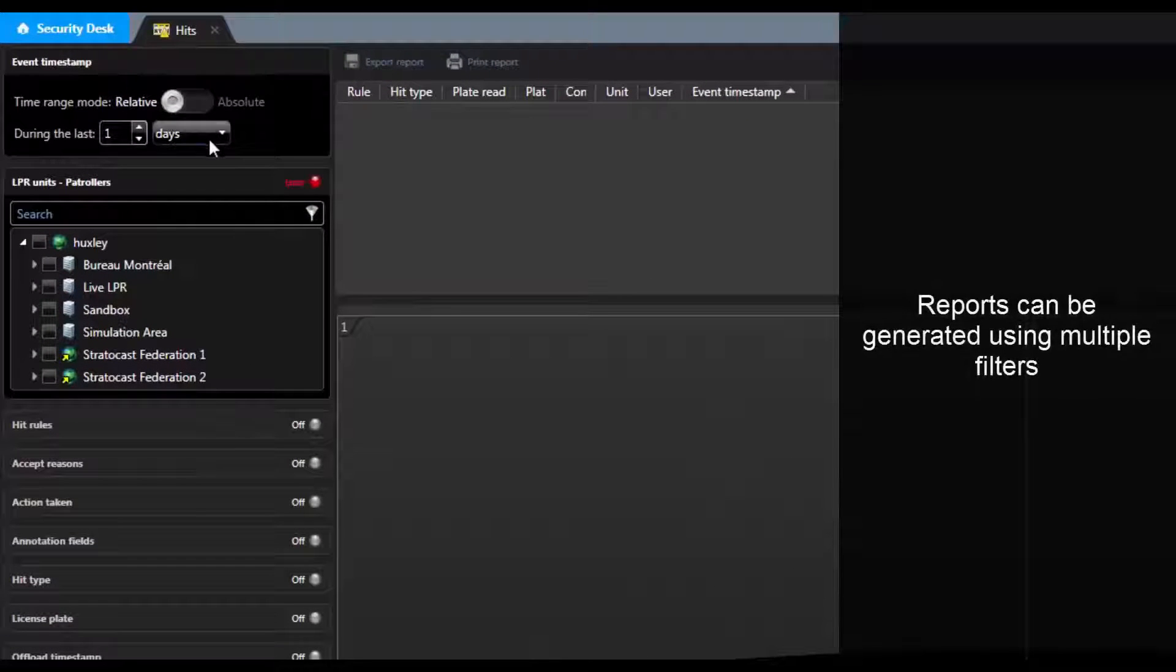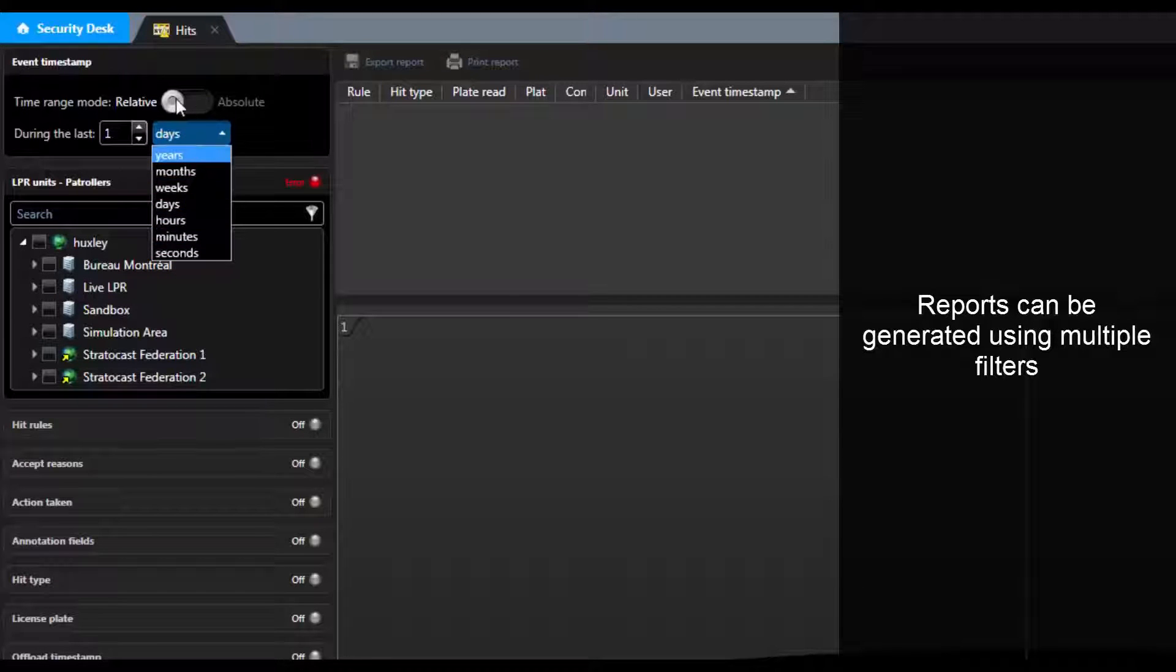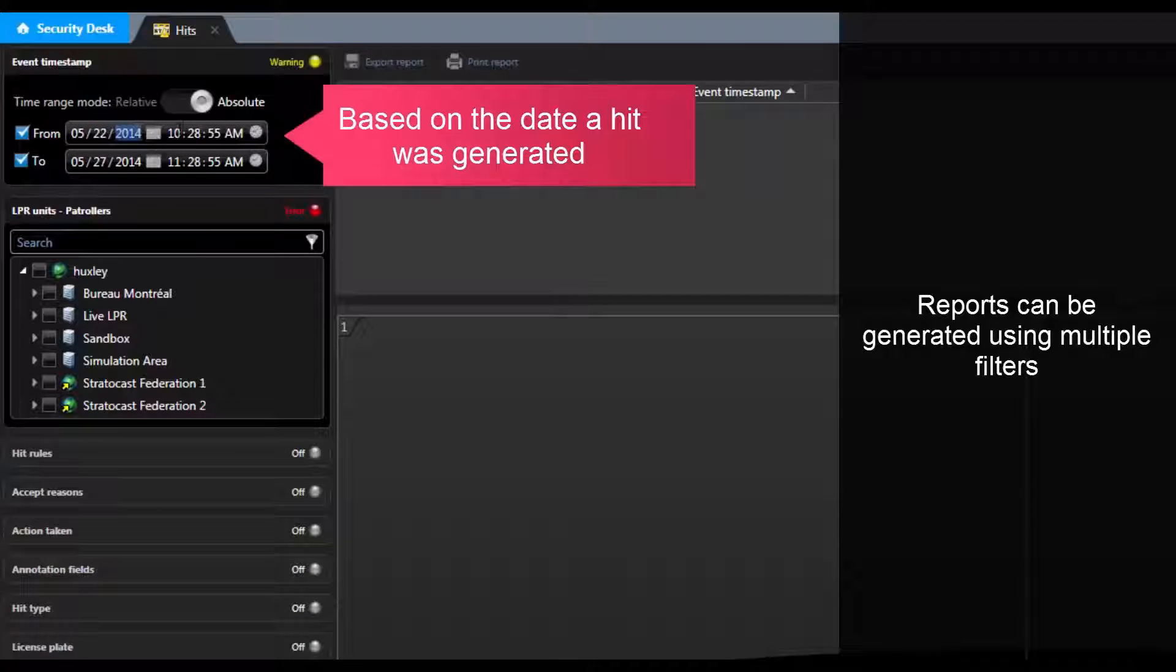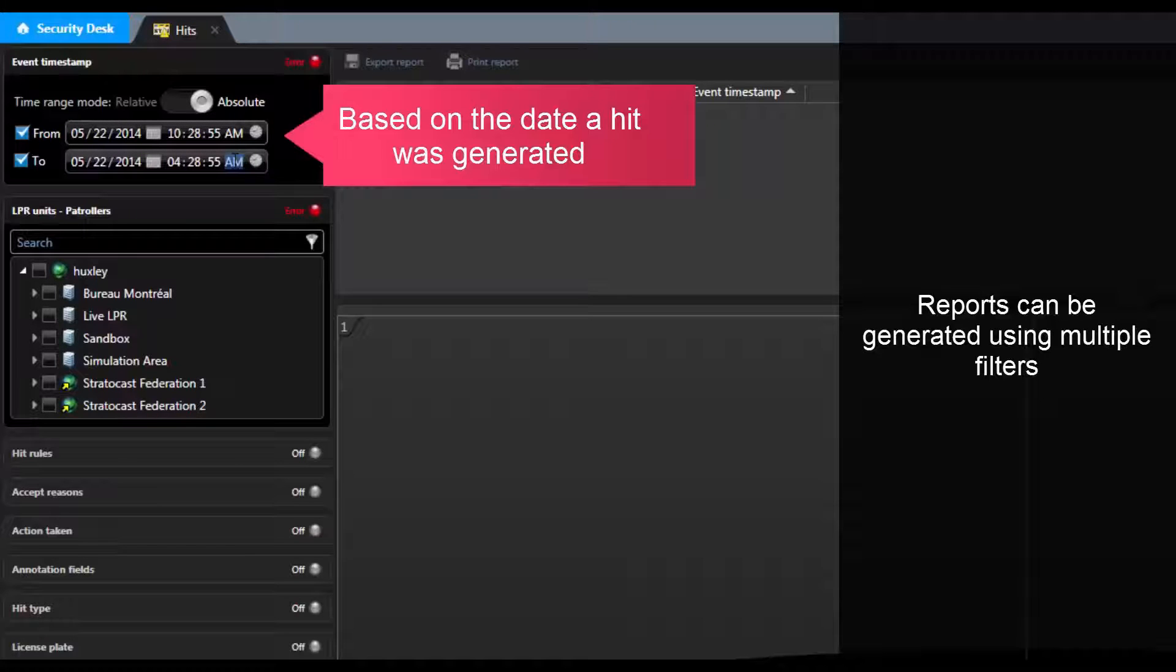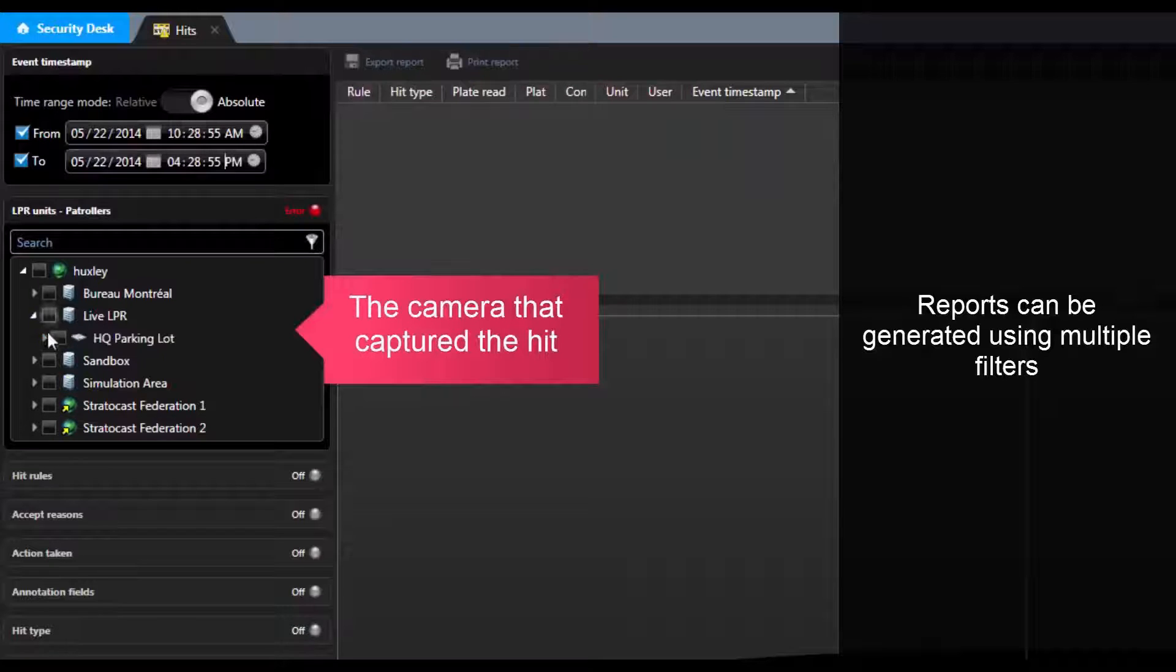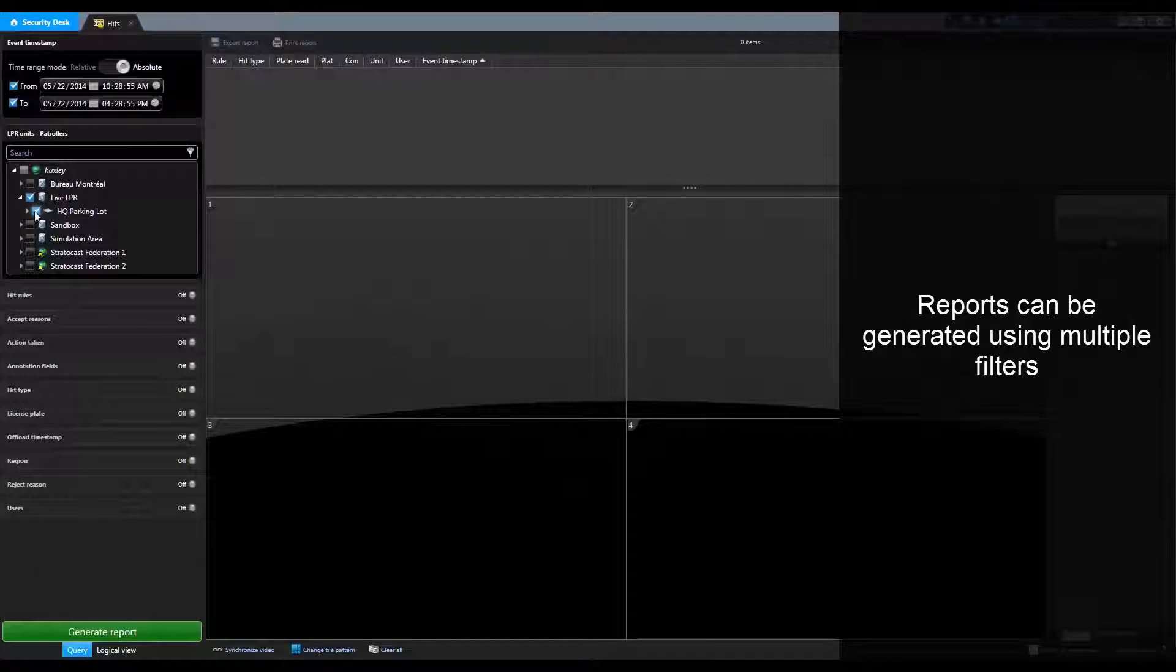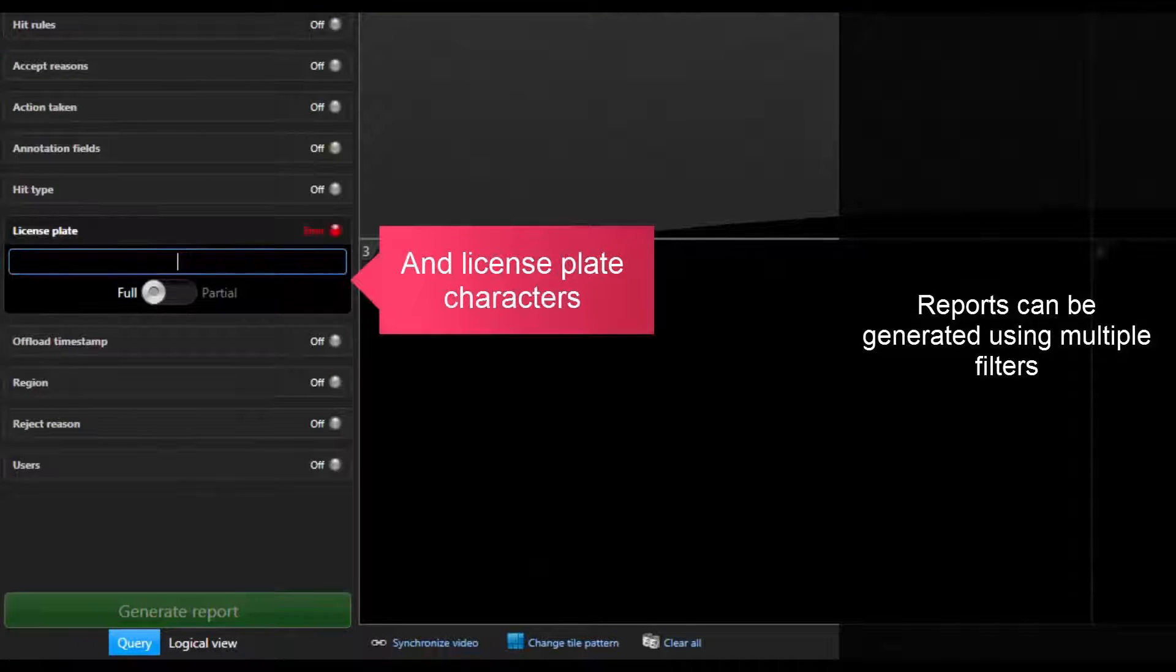Reports can be generated using multiple filters. For example, in an LPR Hits report, we can choose to filter the results based on the date and time a hit was generated. We can also filter the hits based on the camera that captured the hit and hits that contain certain license plate characters.